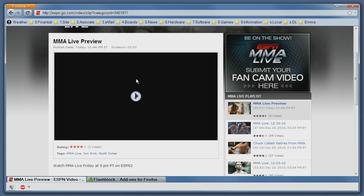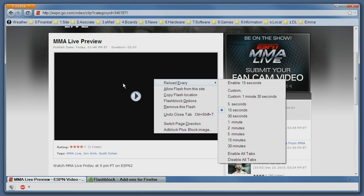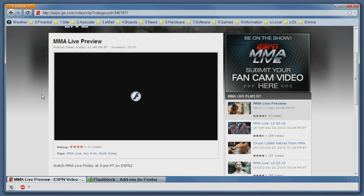One more thing you can do is right-click the Flash and tell it to allow Flash from the site, so the next time you load this site it will be as if FlashBlock is not really there.